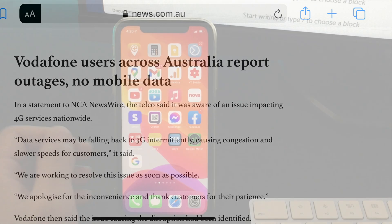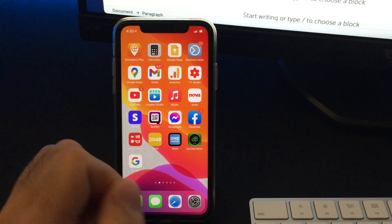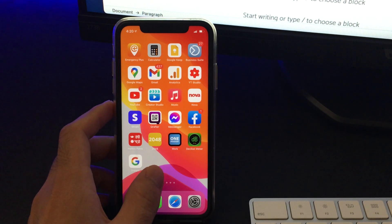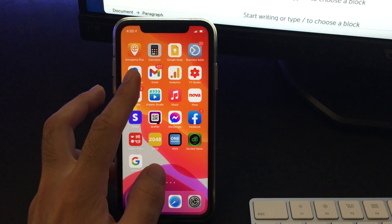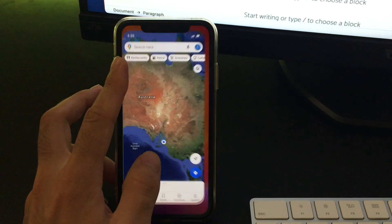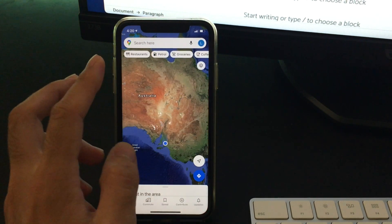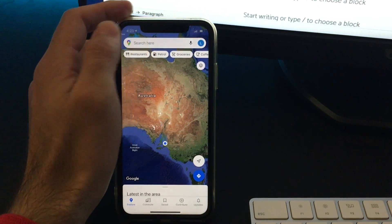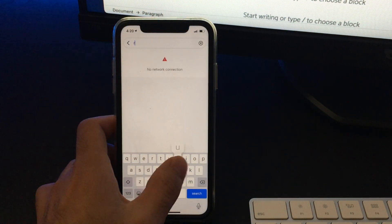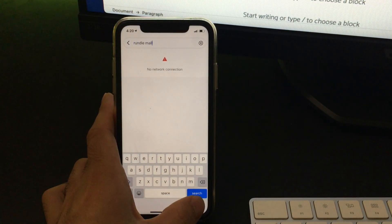My name is Loxman and in this video, I'll be taking you through the process of using Google Maps offline — starting from downloading maps for your next travel destination and using it offline. Let's get started.